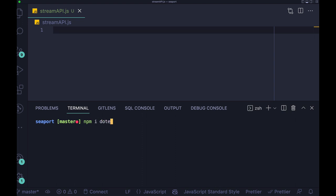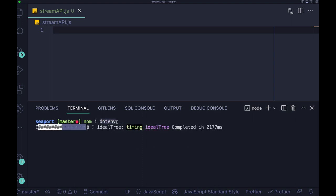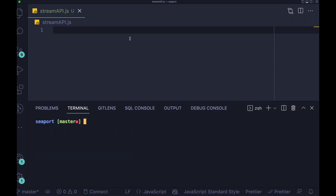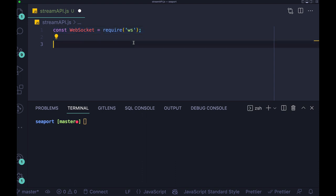One thing that is optional for you is dotenv. dotenv is a library that allows you to load some environment variables. So for instance, if you have the token for OpenSea, you can load it using dotenv.